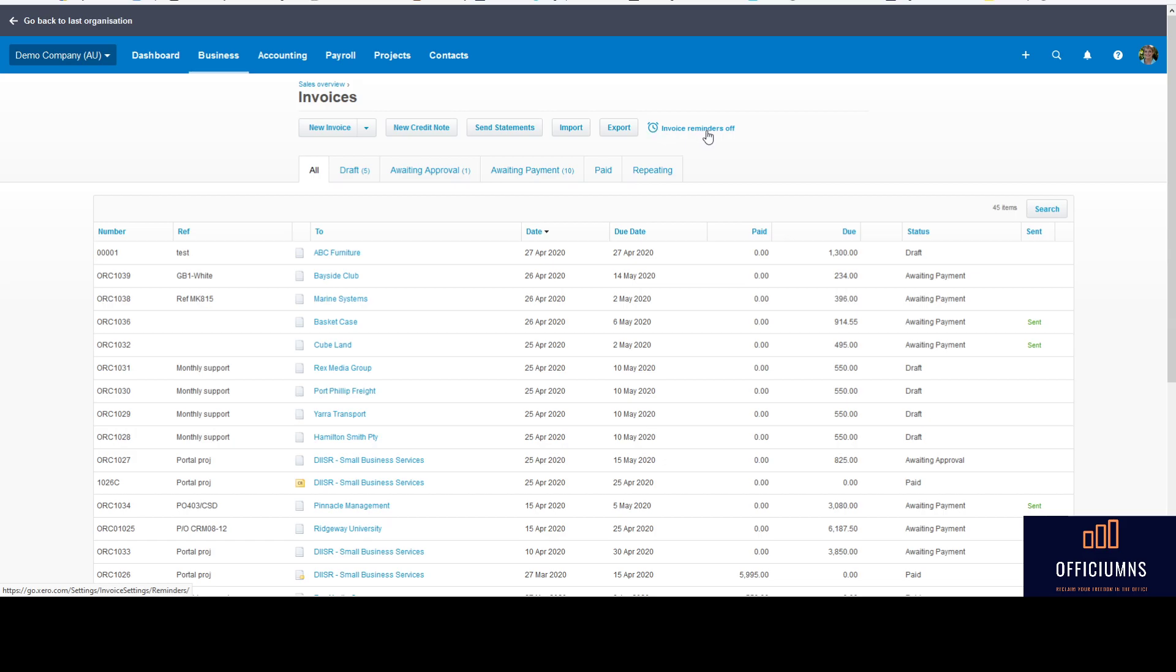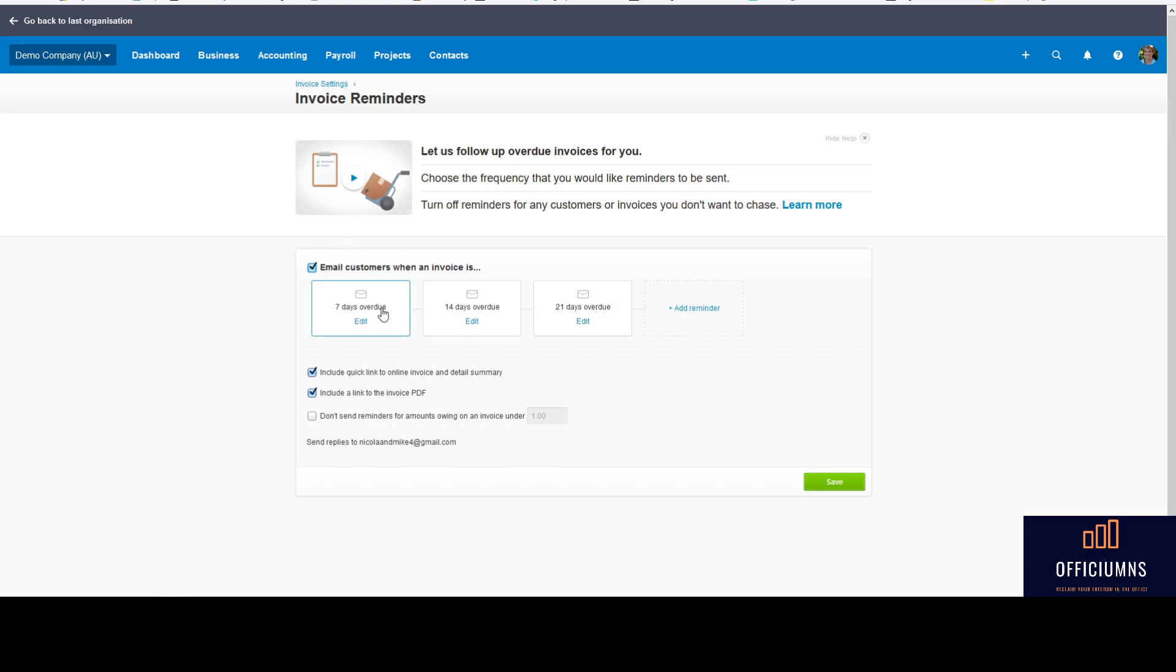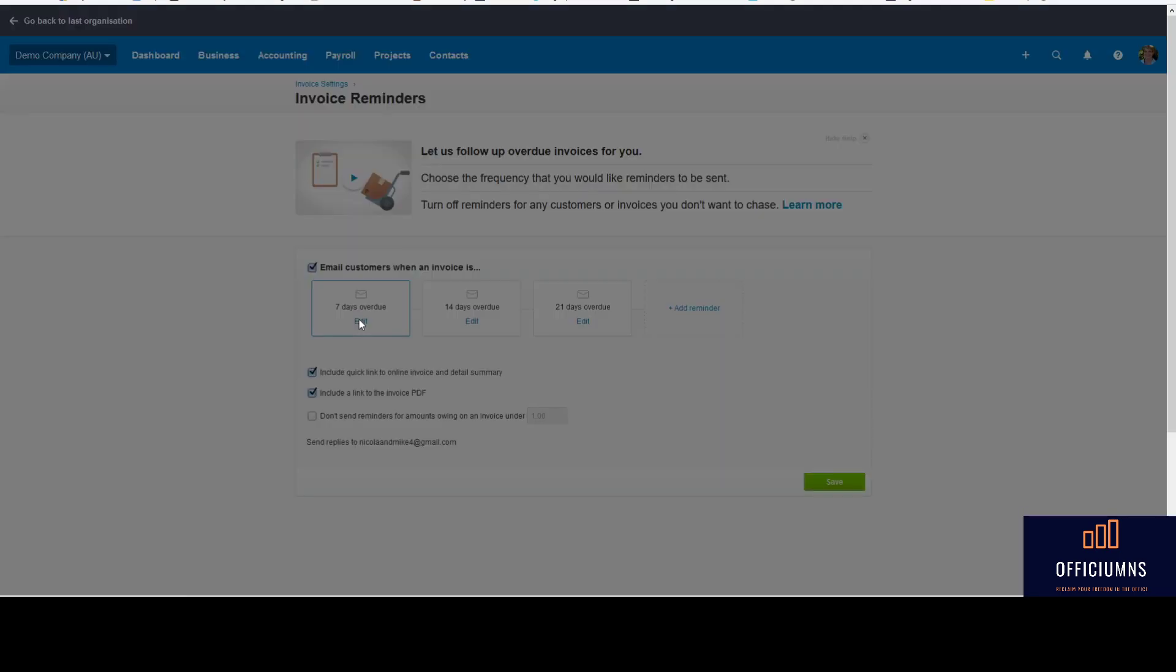So when you click on it, it opens up our next window here and it says 'let us follow up on overdue invoices for you.' So once we click 'email customers when an invoice is,' you get the option of seven days, 14, 21 - so those are the standards that Xero have put in there. And as you can see, you can edit that and it lets you alter it to what the best fit is for how you may be set up.